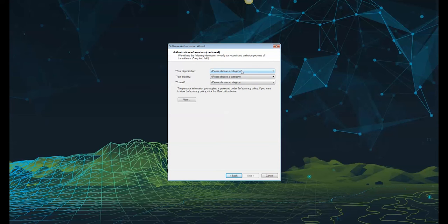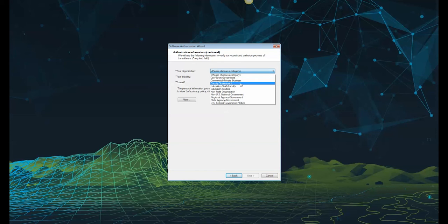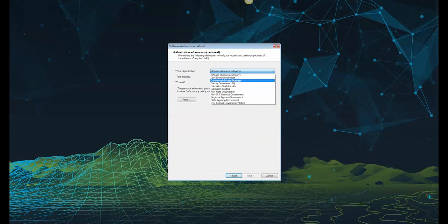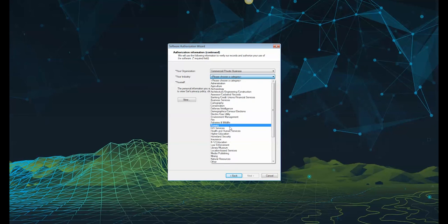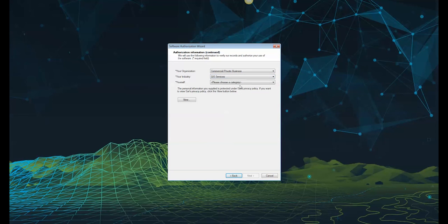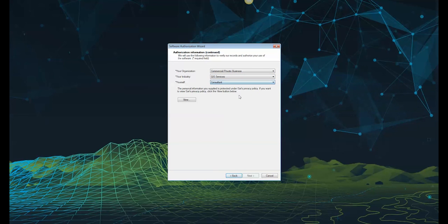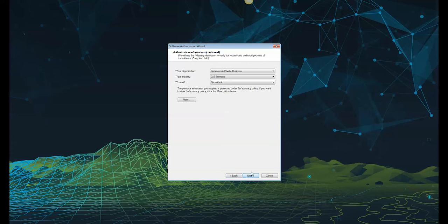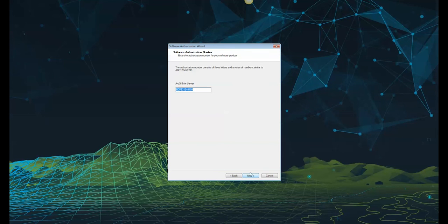Select each drop down menu to enter the information for your organization, your industry, as well as your role. This will bring up the next button. Click next to proceed.